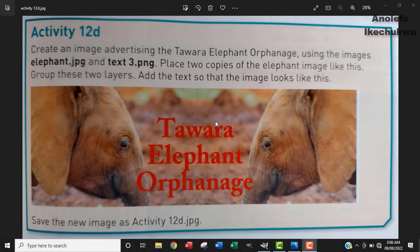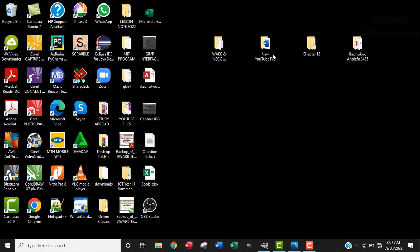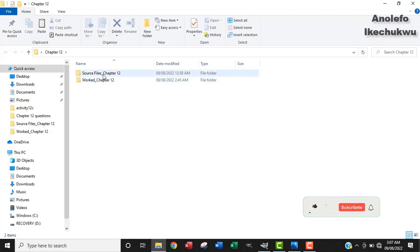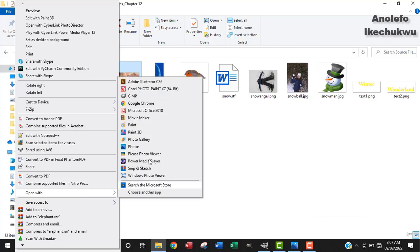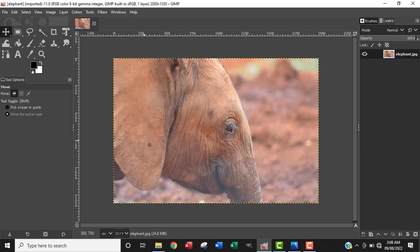Hello. So let's look at activity 12d. The question says create an image advertising the Tawara elephant orphanage using the images elephant.jpg and text3.png. Place two copies of the elephant image, group these two layers, and add the text so that the image looks like the sample. So I'm going to locate elephant.jpg from the source folder. I will right click on it and open with GIMP.